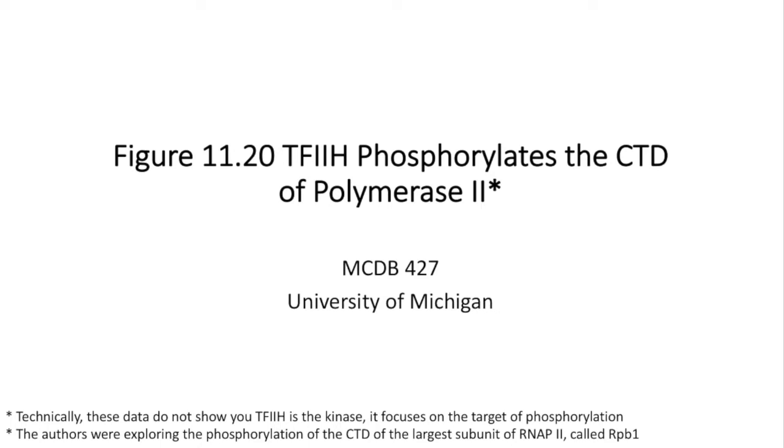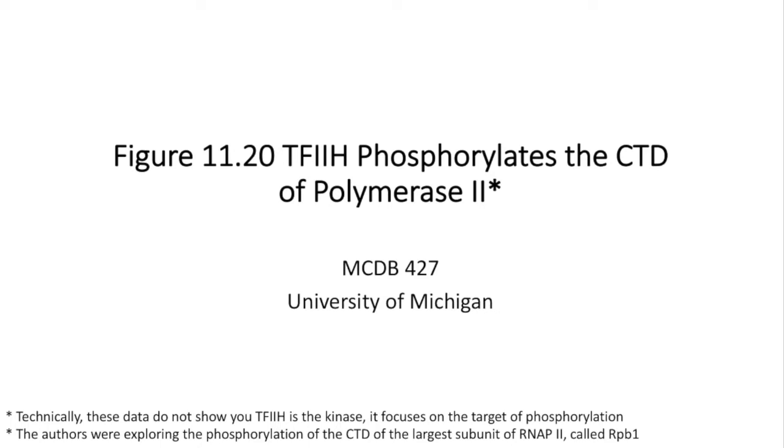In the textbook, the figure has the title TF2H phosphorylates the CTD of RNA polymerase II, but technically the data I'll be showing you today focuses on identifying the target of phosphorylation rather than the kinase itself. Also, the authors were exploring the phosphorylation on a larger subunit of the RNA polymerase II complex, a protein called RPB1. This experiment is significant because it specifically demonstrates that the C-terminal domain CTD of protein RPB1 of the RNA polymerase II is the phosphorylation target of TF2H.